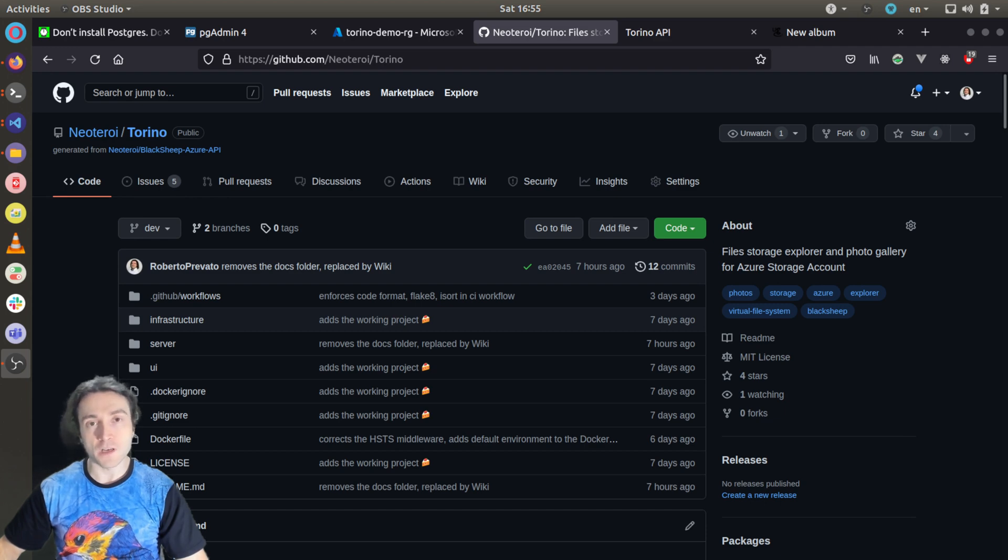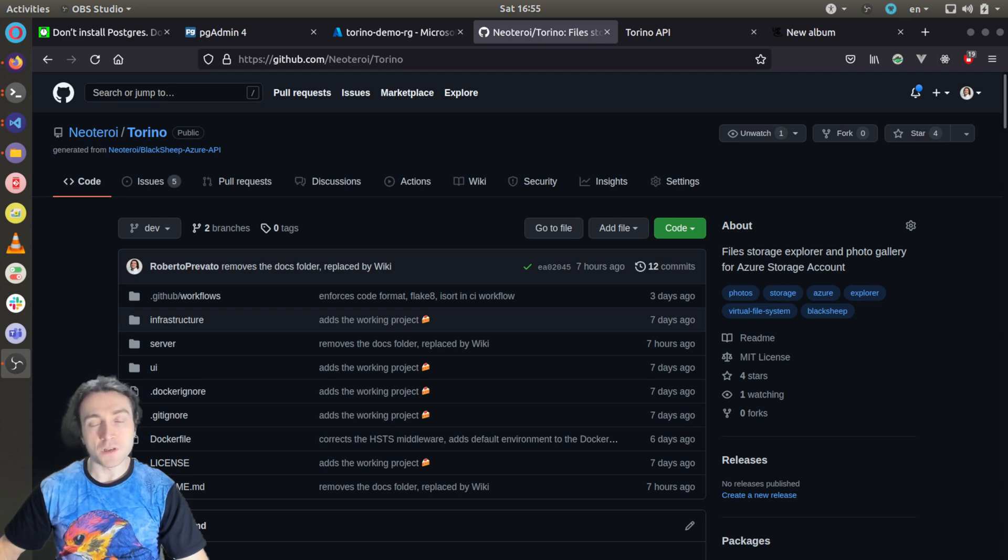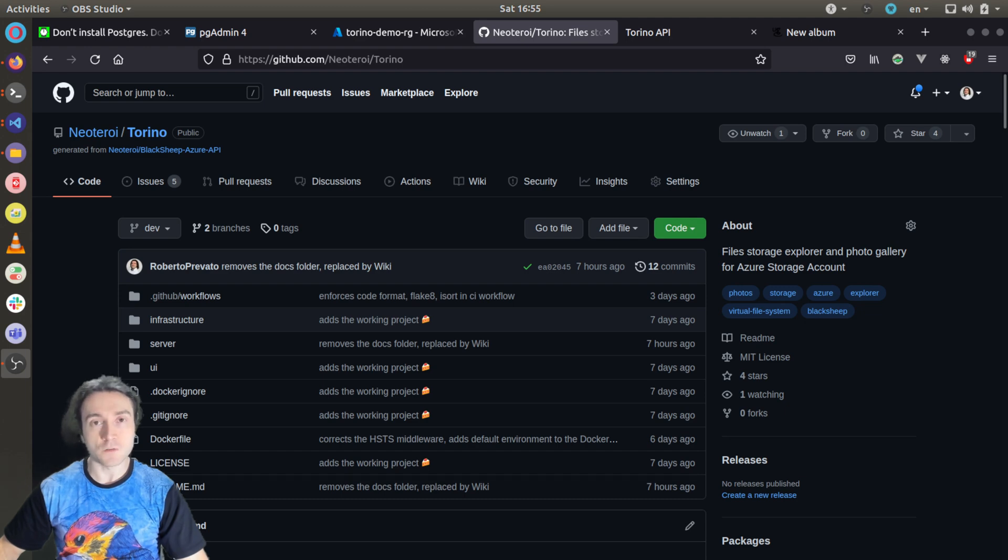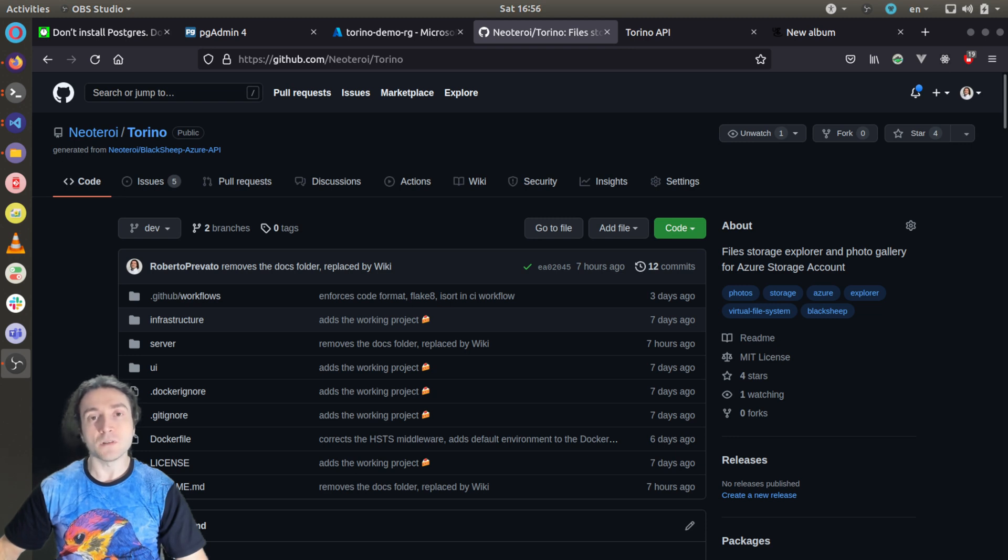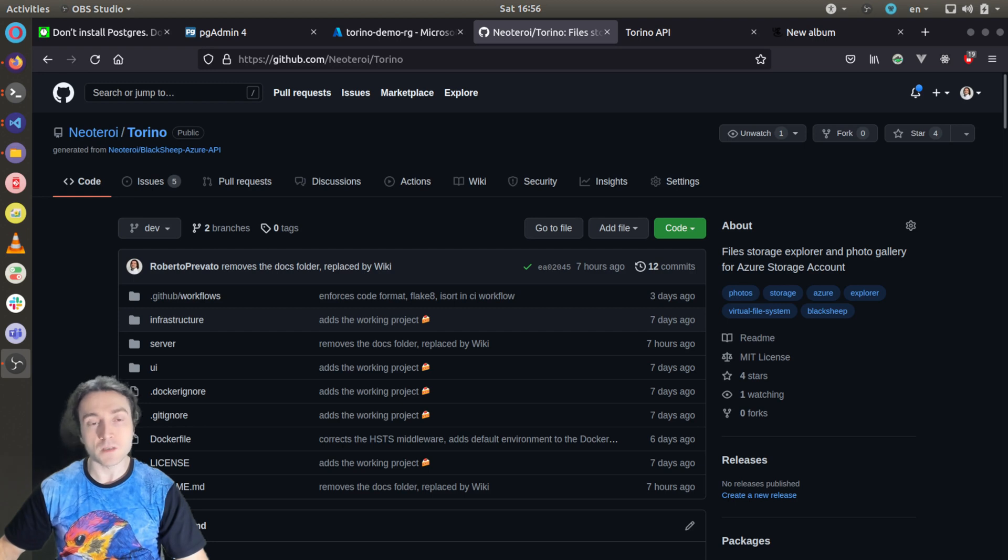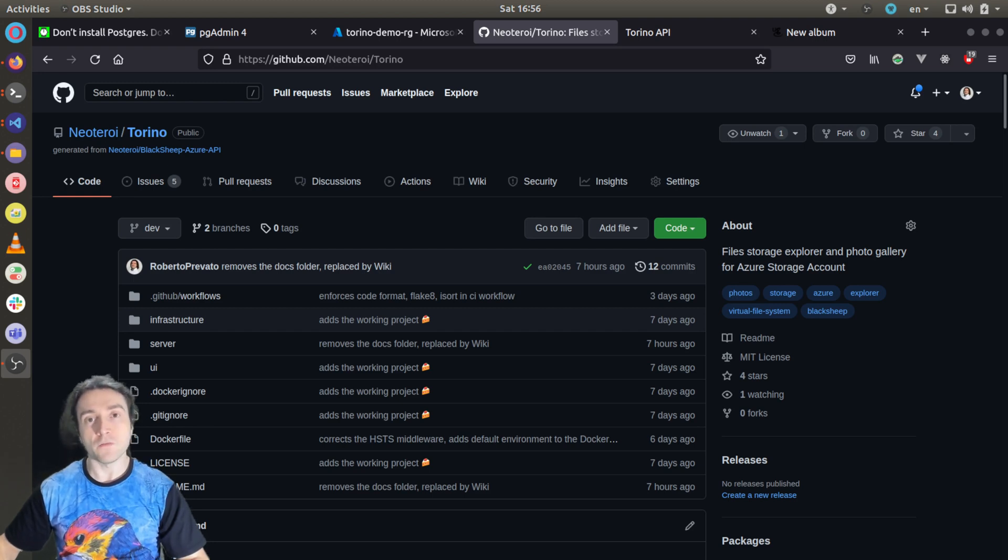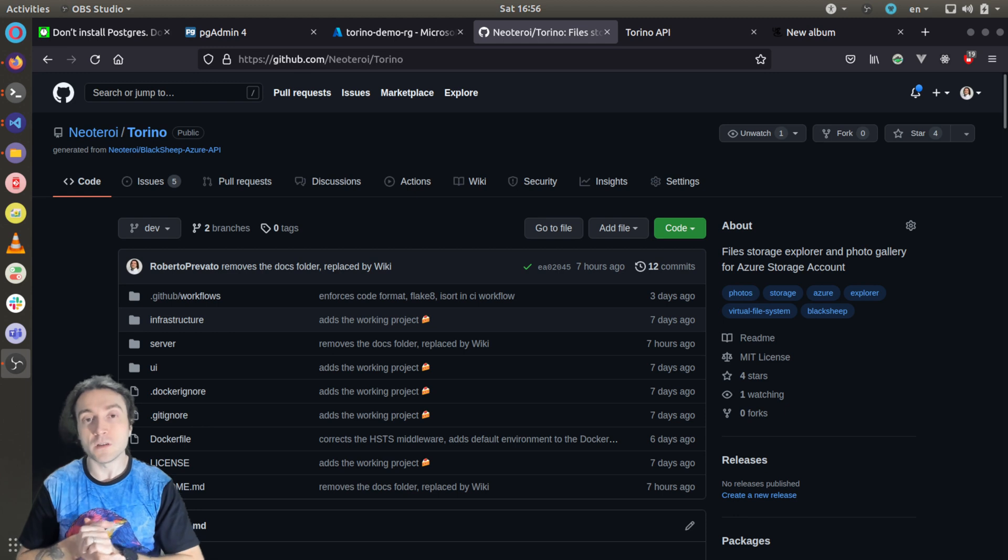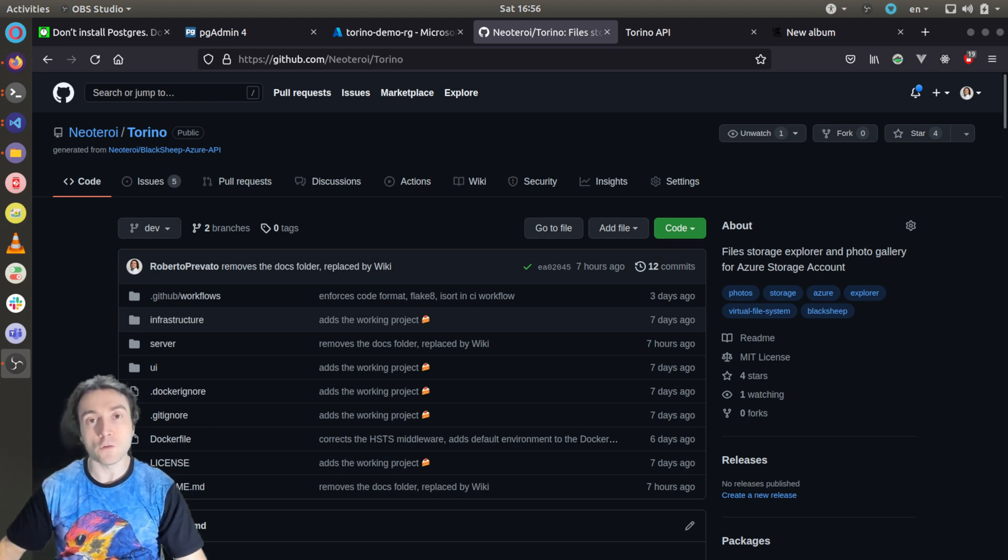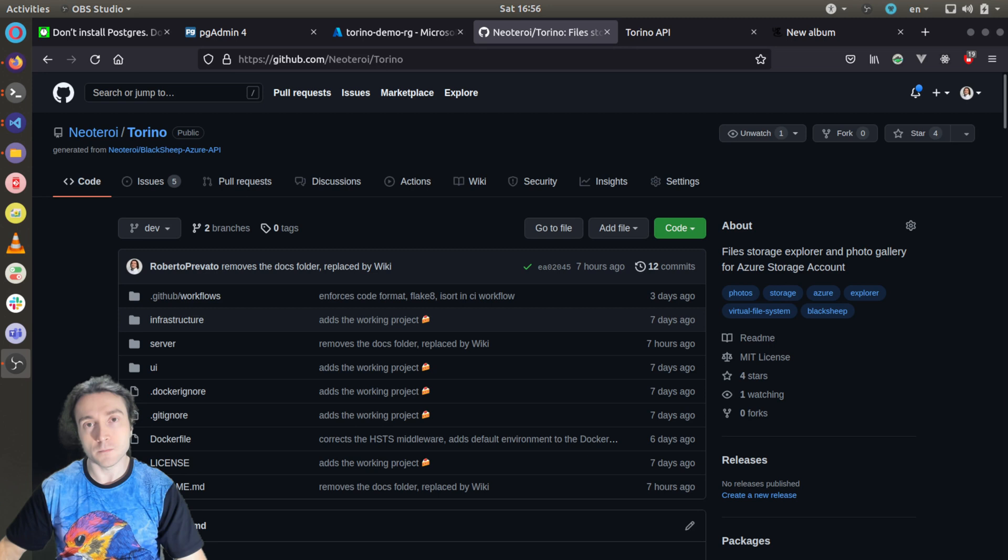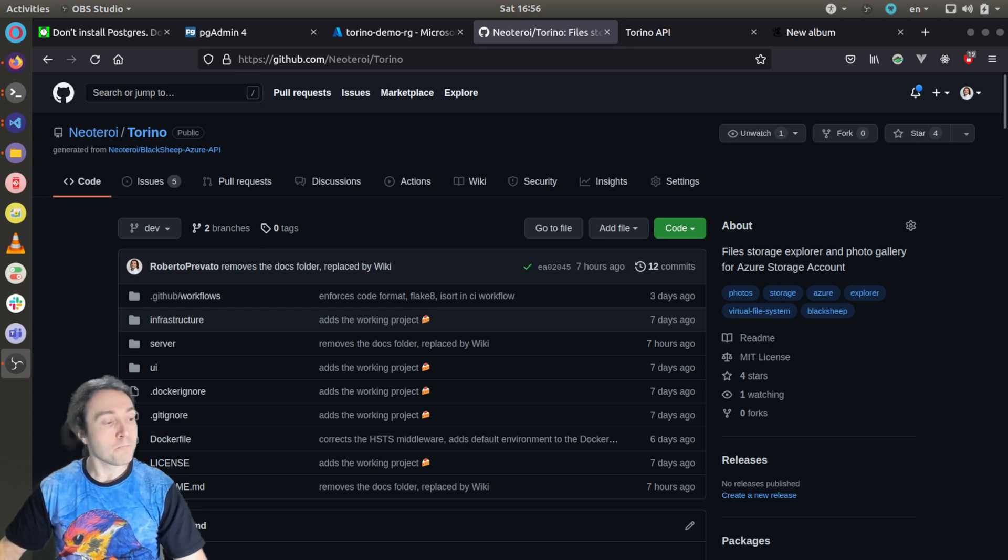Azure Application Insights is a service to collect telemetries from apps, which in the case of web apps include information for example about how much time it takes to handle web requests and also how much time is used to handle dependencies like connections to databases, executing queries, etc. To make the thing even more interesting, I will show how to configure the API to use PostgreSQL instead of the table API in the storage account.